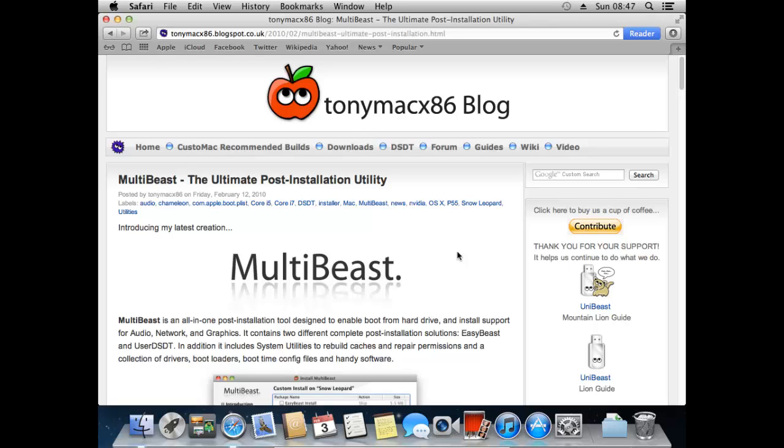Hello everyone and welcome back to how to install Mac OS X Mountain Lion within VirtualBox. If you missed the last video, we managed to install the actual operating system. But now in this video we're just going to be sorting out a few little problems that have come up.